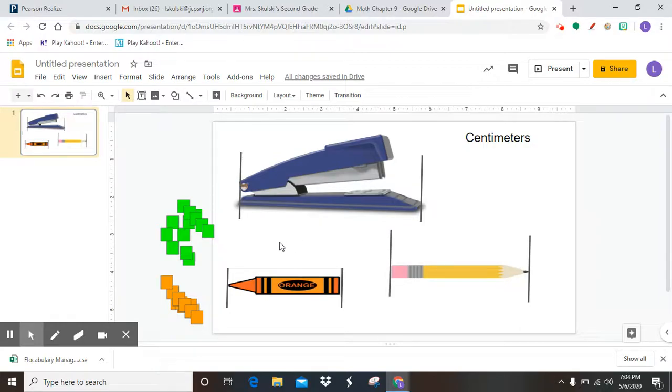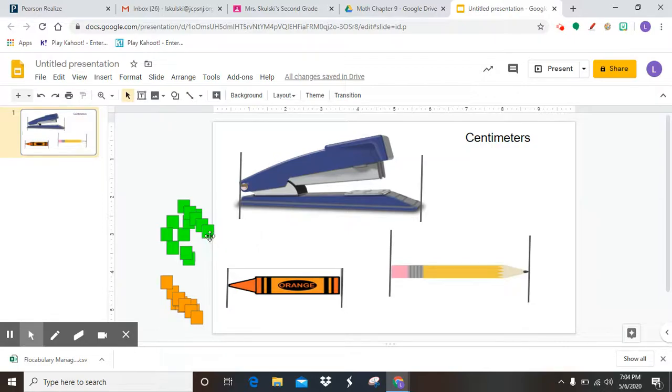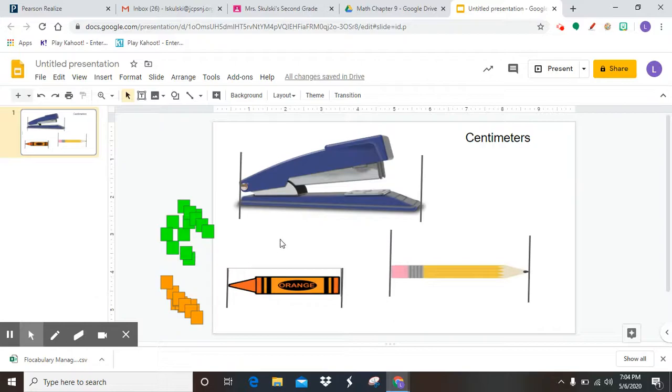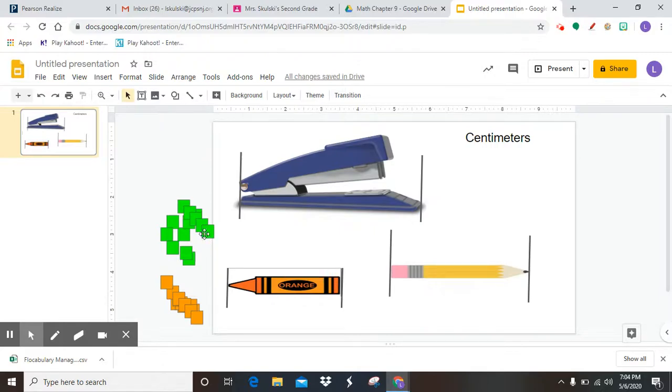So today we're not going to actually use the ruler yet, just like we didn't use the ruler right at the beginning with inches. We're going to use centimeter cubes, which I have over here on the side, to measure. And it's very similar to what you did with inches, but you're going to do it with the centimeters.